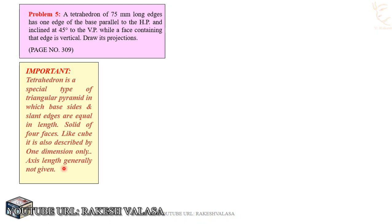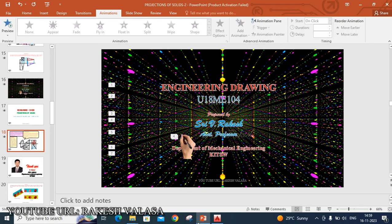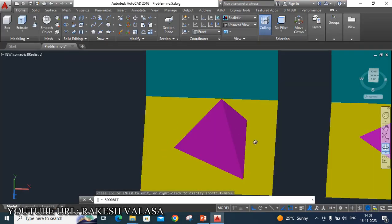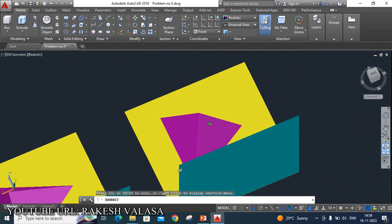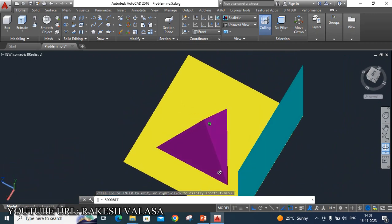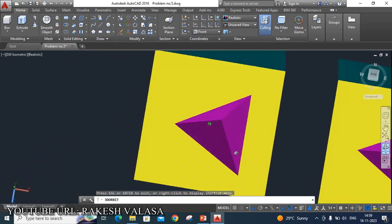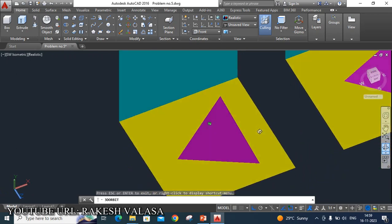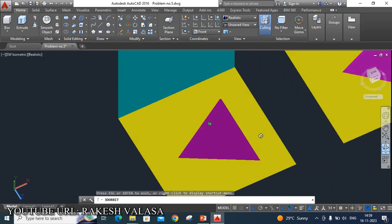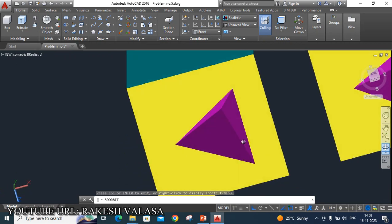I have drawn this tetrahedron model in AutoCAD software. Let us see the visualization for easy understanding. You can see here, this is the tetrahedron — it has 4 equal triangular faces. These 3 are side faces, and the bottom one is also the same equilateral triangle face. He has given that each edge length — you can see here, this edge or slant edge is equal to 75mm.